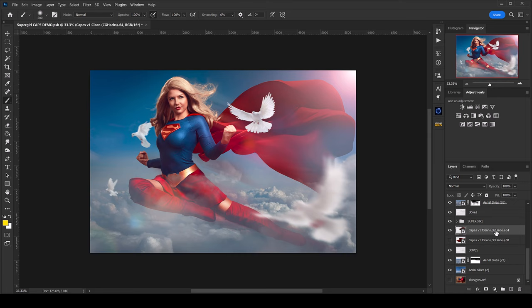I'm not a huge fan of this little part sticking out, so I'll hide it. Select the cape layer, click on the mask, and with a black brush just paint that part out. Now I could leave it with just this one cape, but I actually want it to flow over onto the other side as well, so I'm going to turn the second cape layer back on and go through the same process.